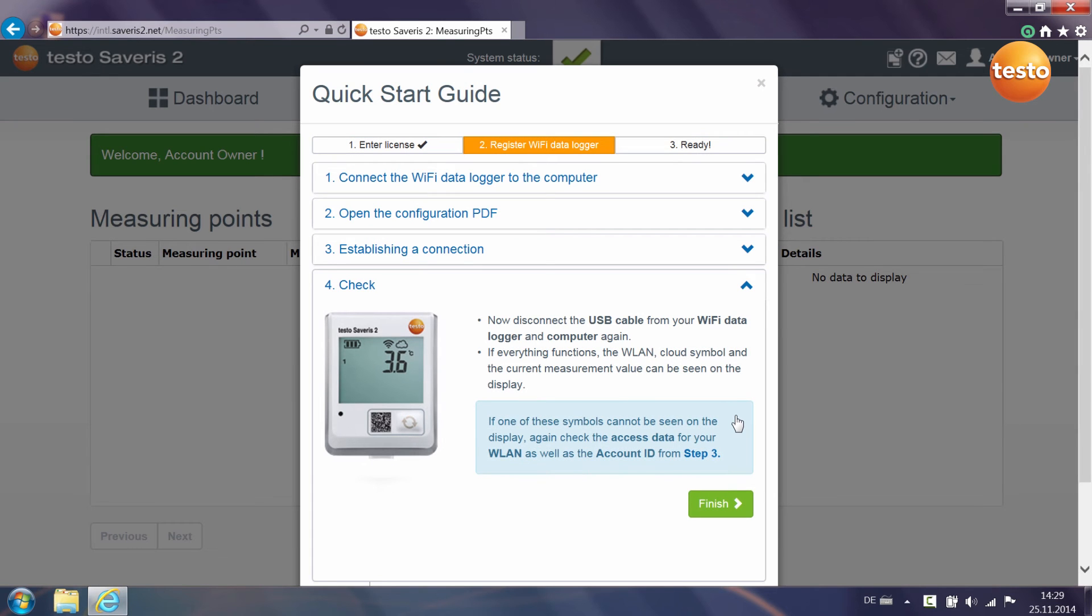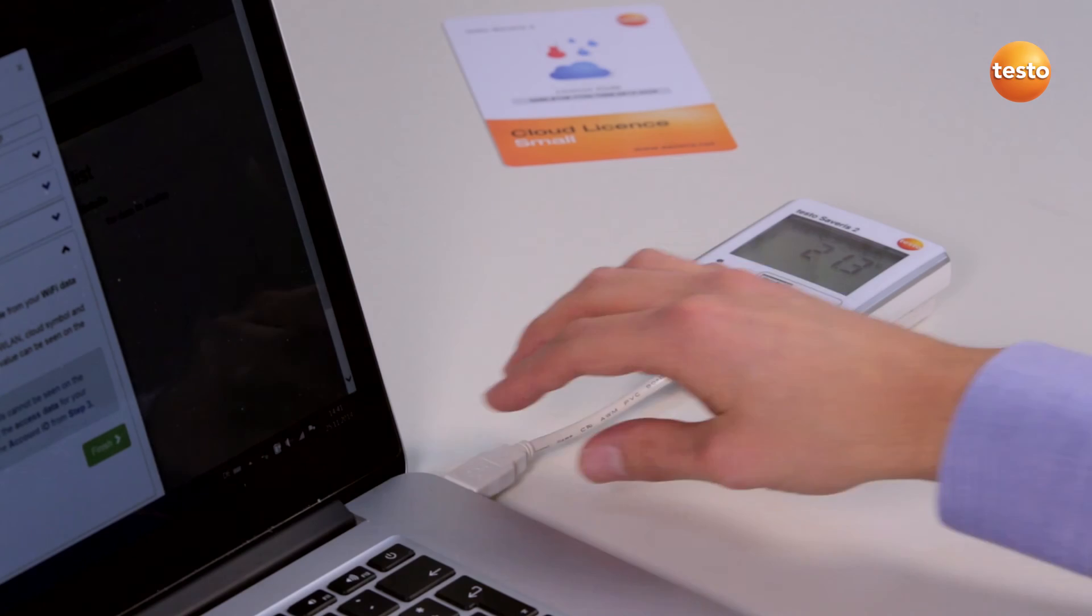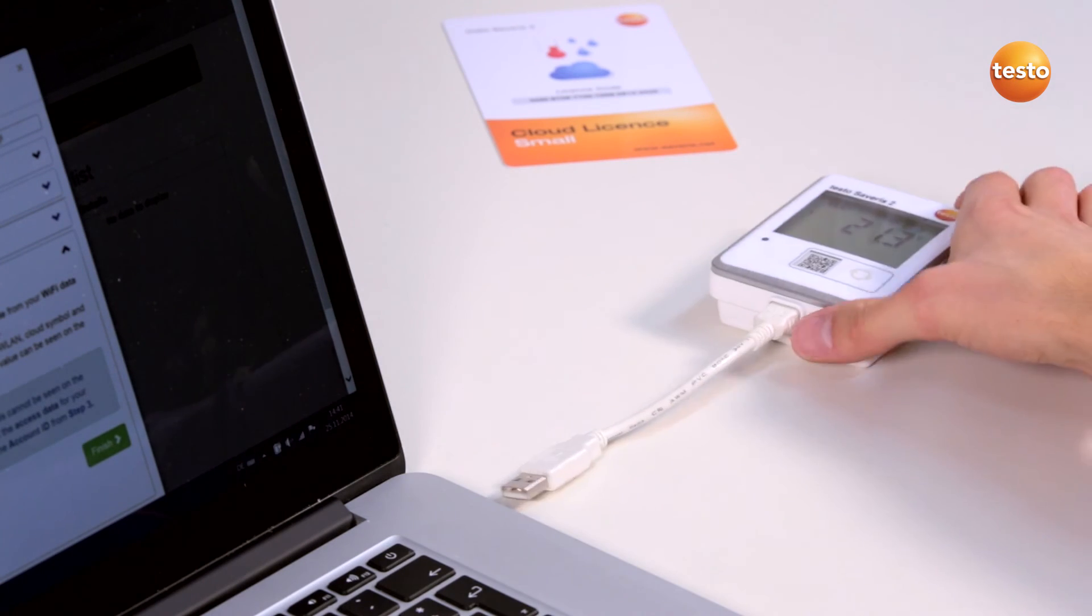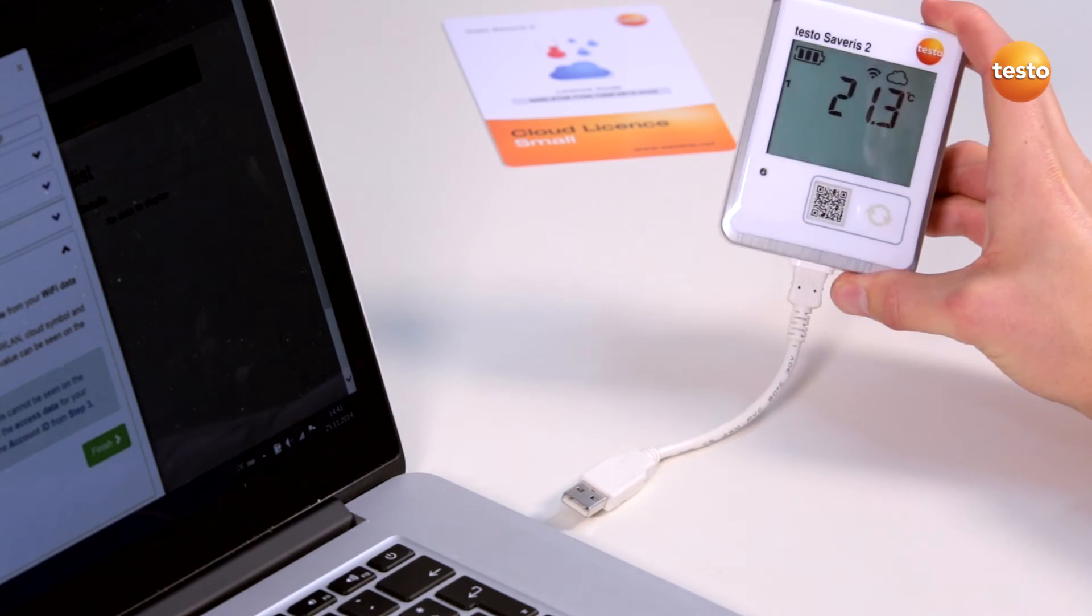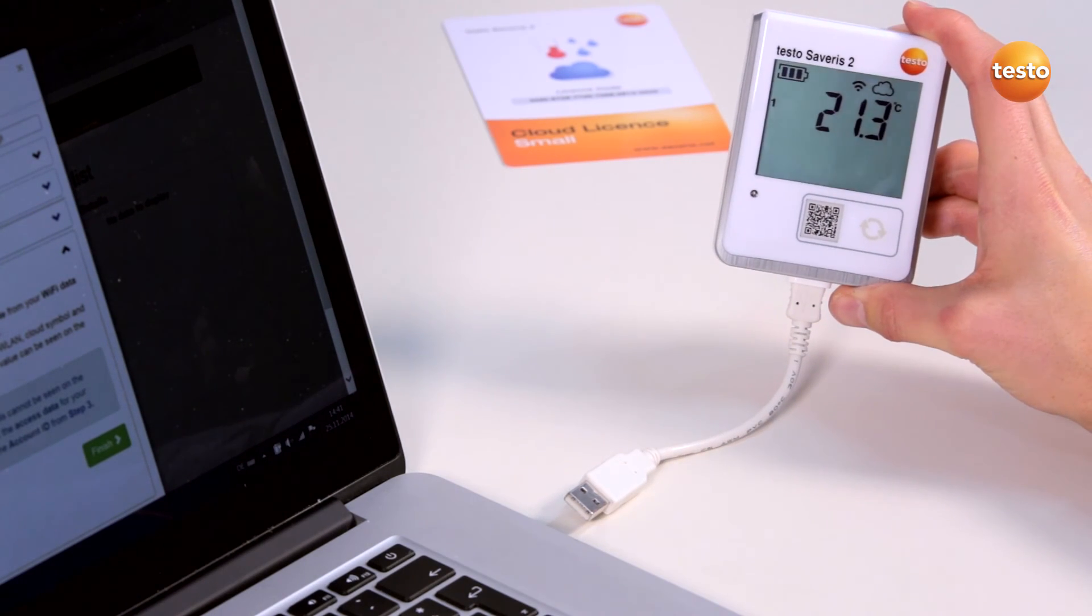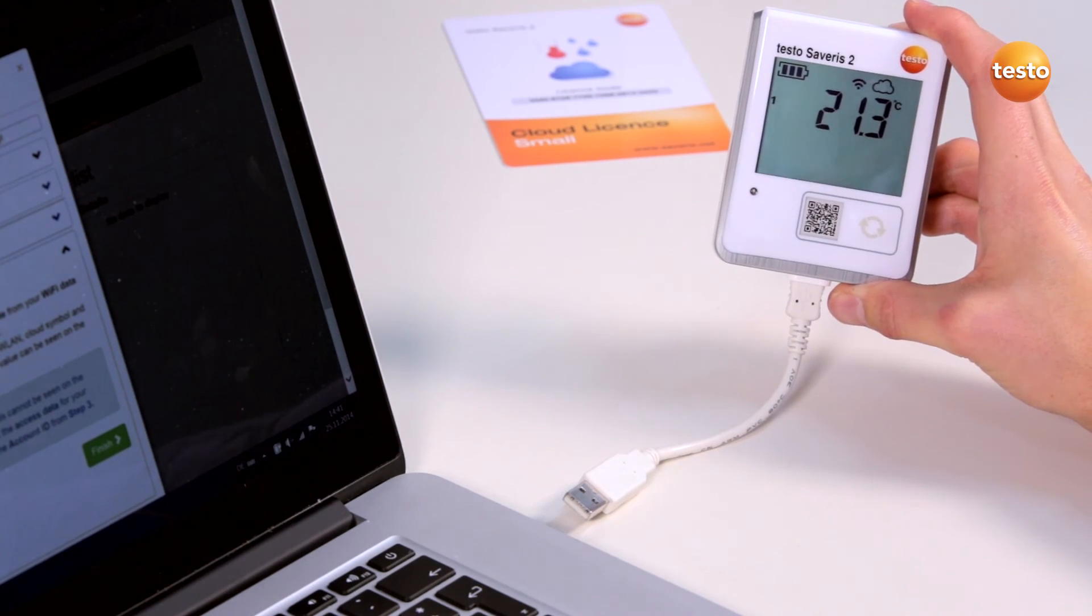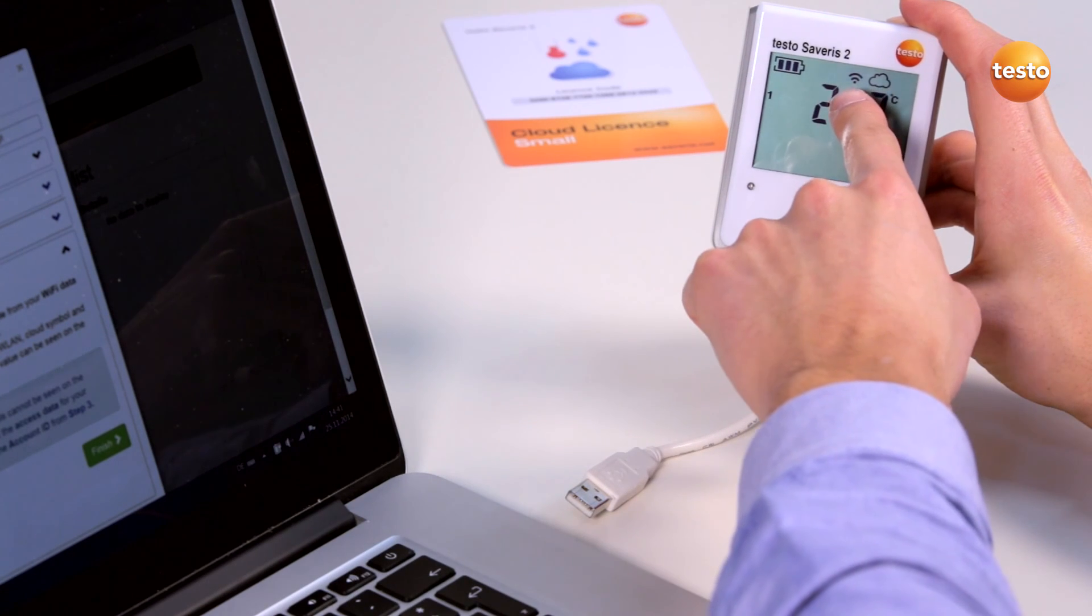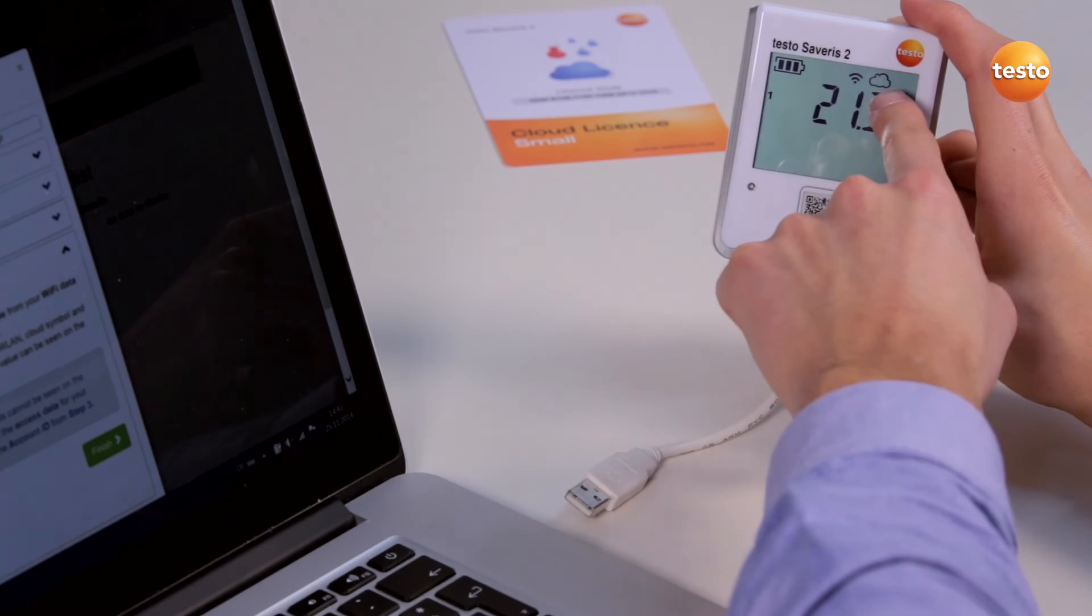Now disconnect the Wi-Fi data logger from your PC. In the display, an antenna symbol for the connection to the wireless LAN and a cloud as a symbol for the connection to the Testo cloud are now displayed.